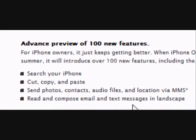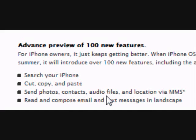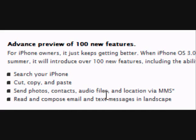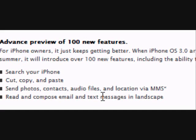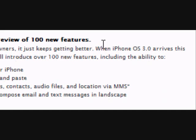Now, the most important of the 100 new features. The first one is search your iPhone — you can search for almost everything. And cut, copy, and paste — you can copy notes, Safari, and more.